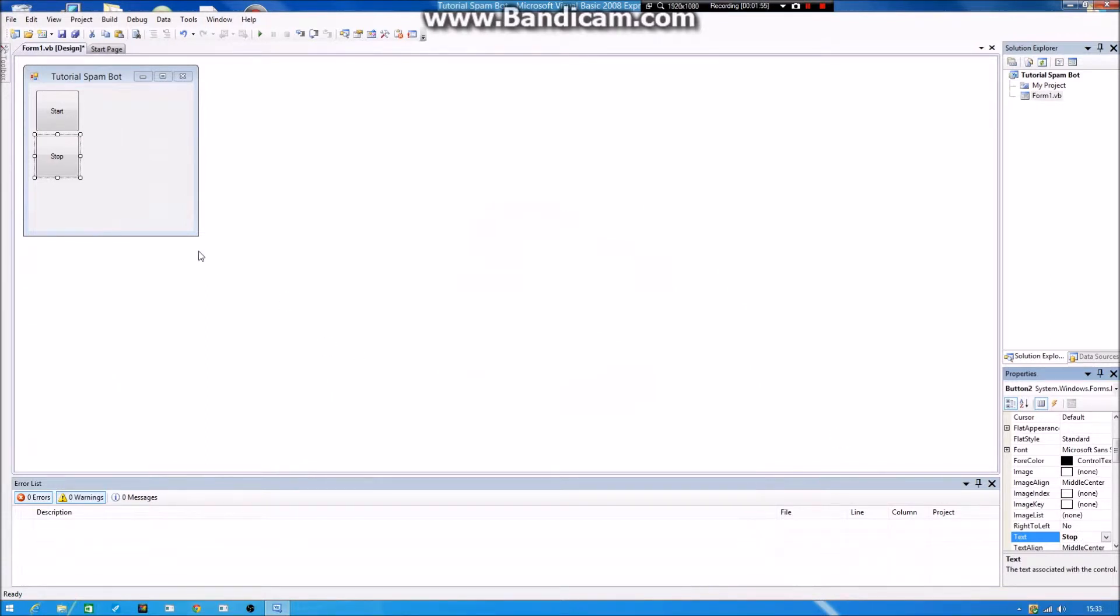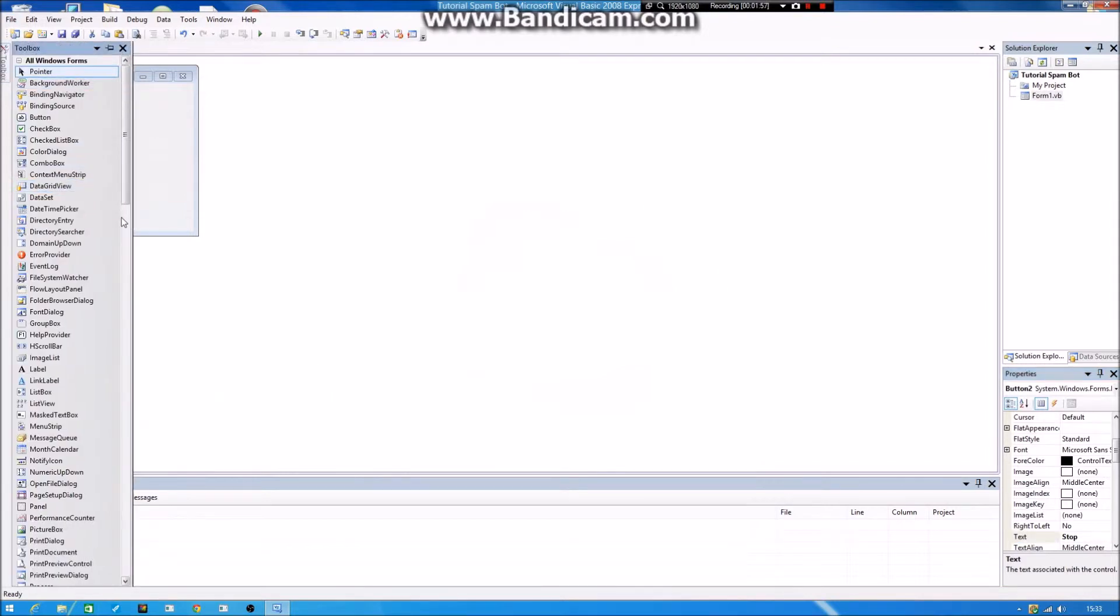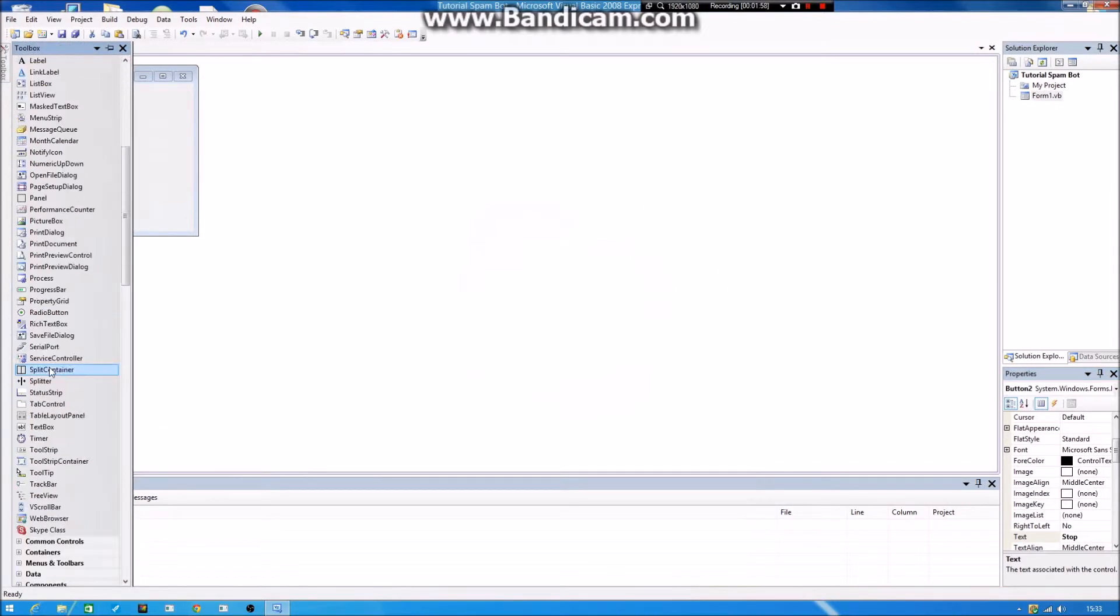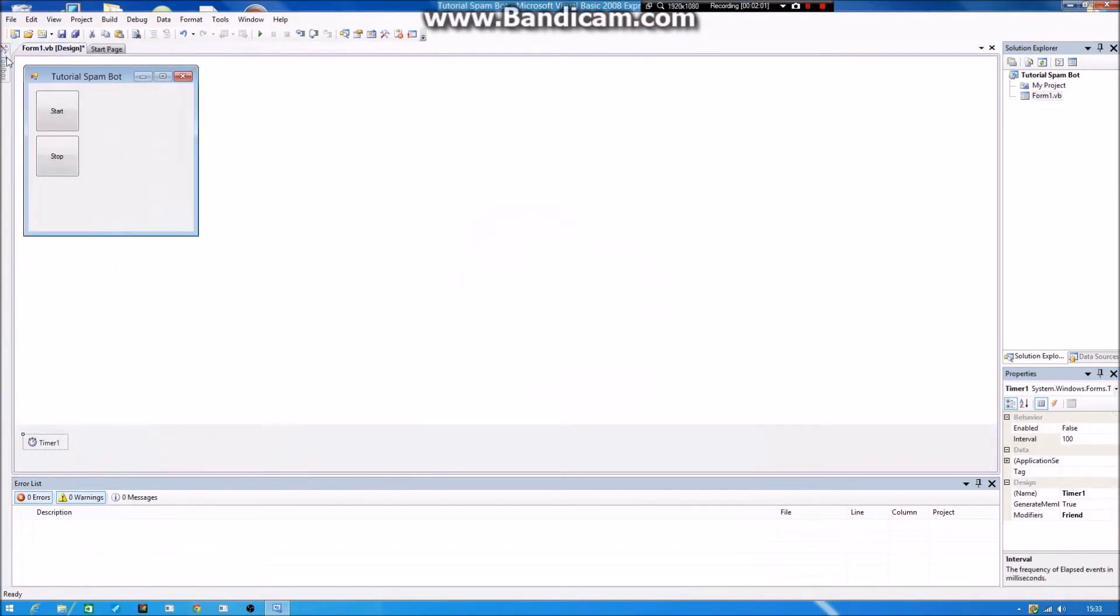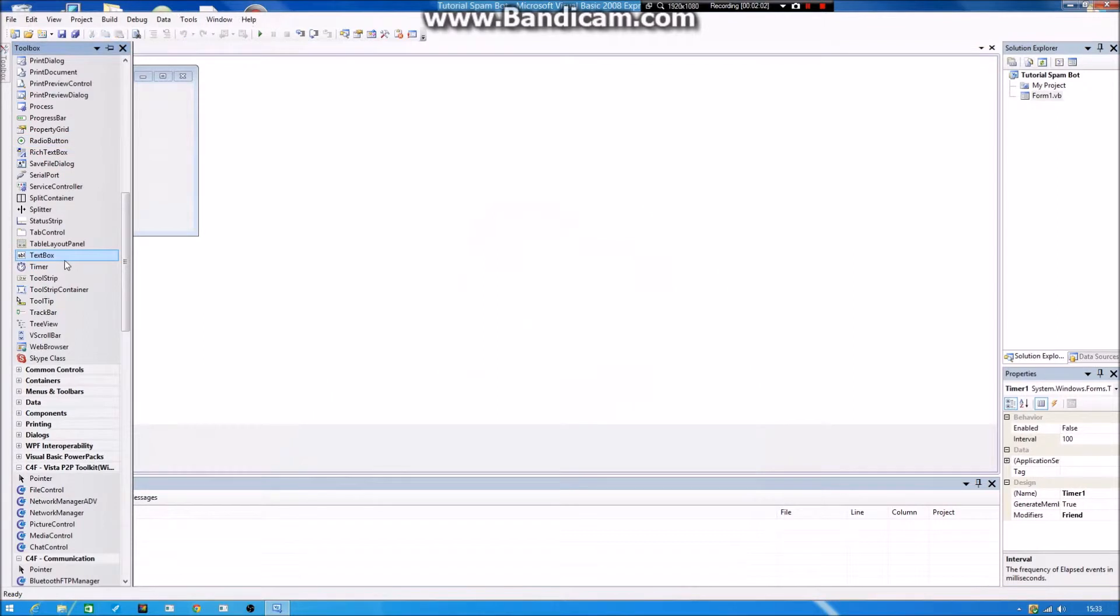And what you want to do now is that you want to add a timer and a text box. So first we add the timer, then we add the text box.